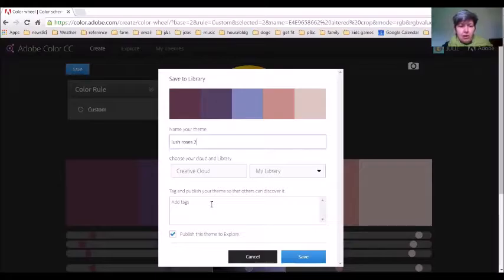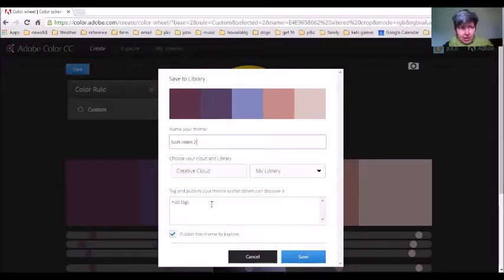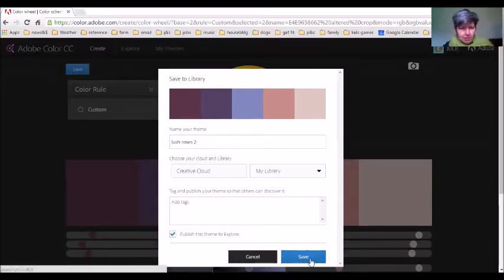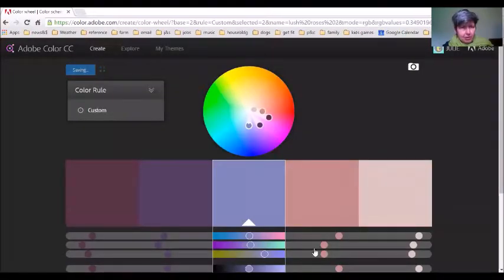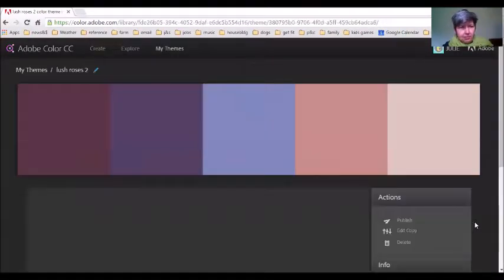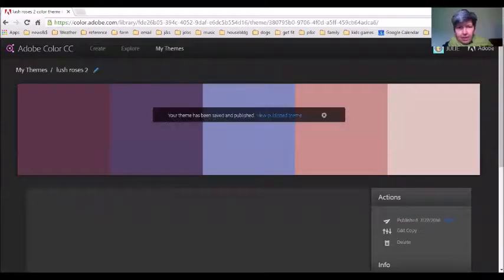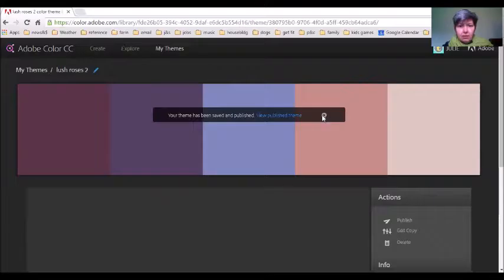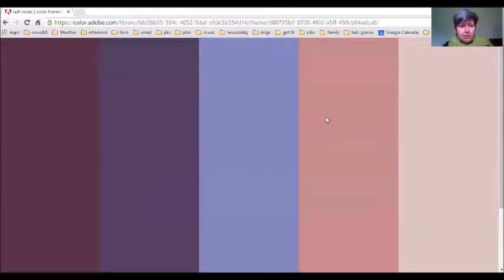And then you can add some tags. You can publish it, you can just keep it as a private thing in your own library, or you can actually add some tags and put it out into the public section of Adobe Color and other people can choose your palette and use it as well. So I'm not going to—I'm just going to save it for myself. And there we go. All right, so there we go, lovely, isn't it?